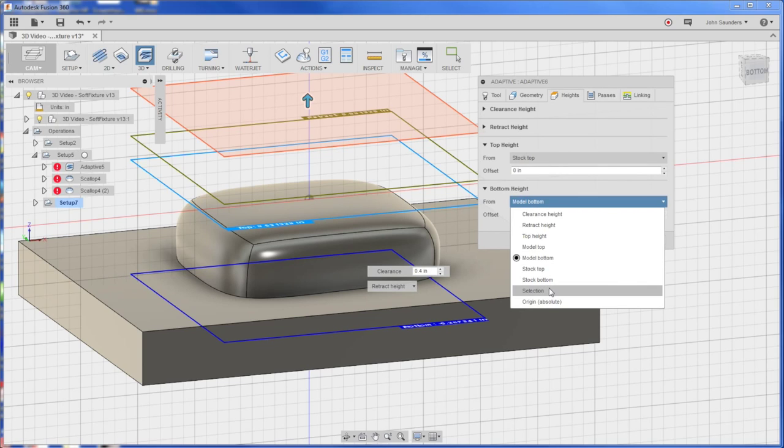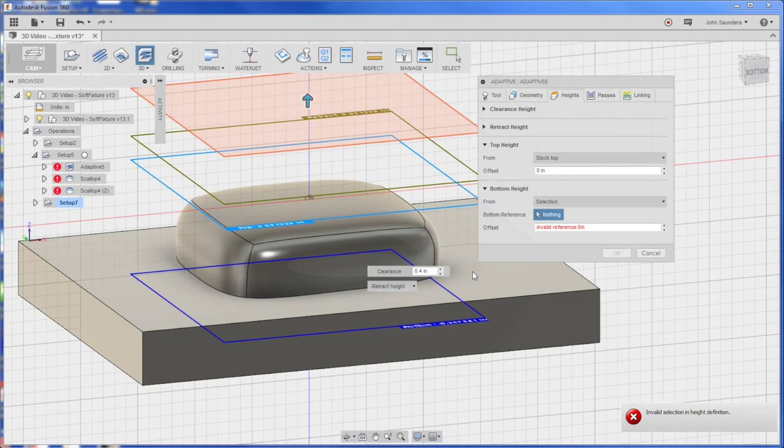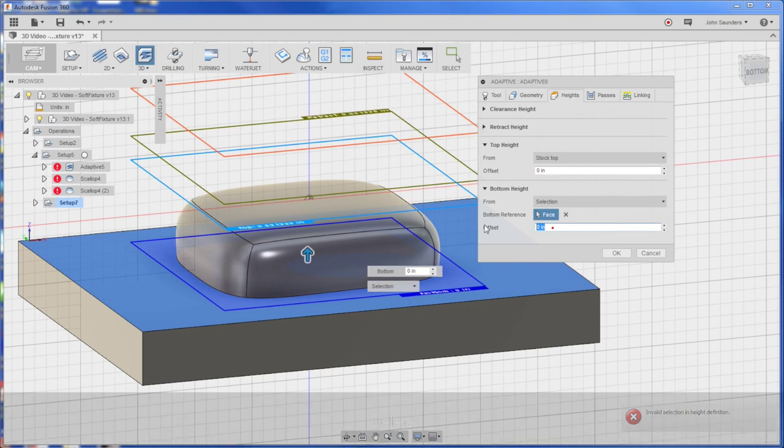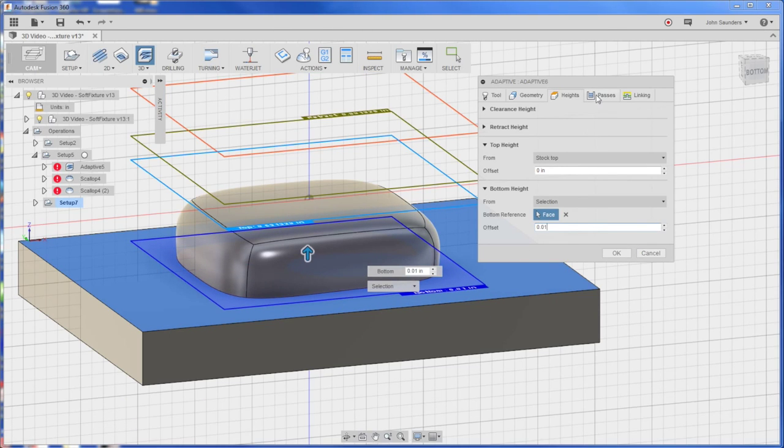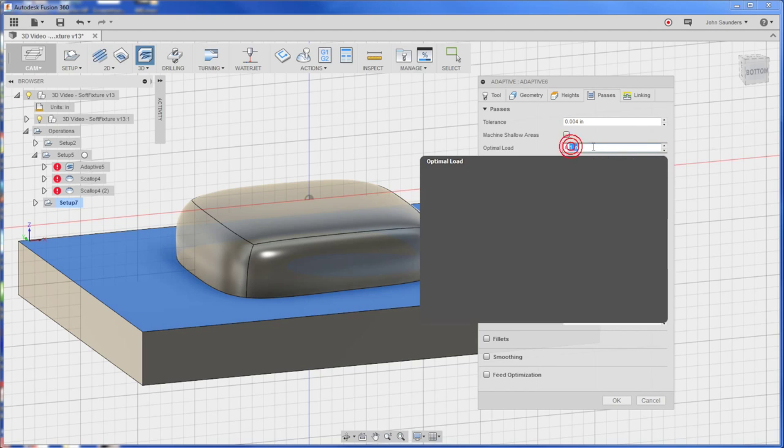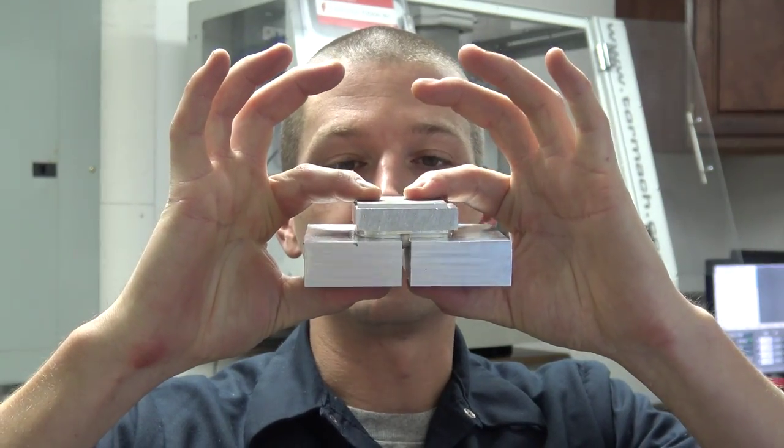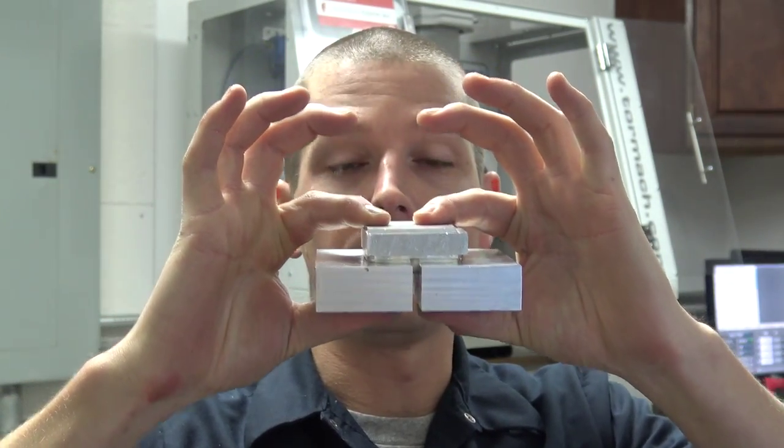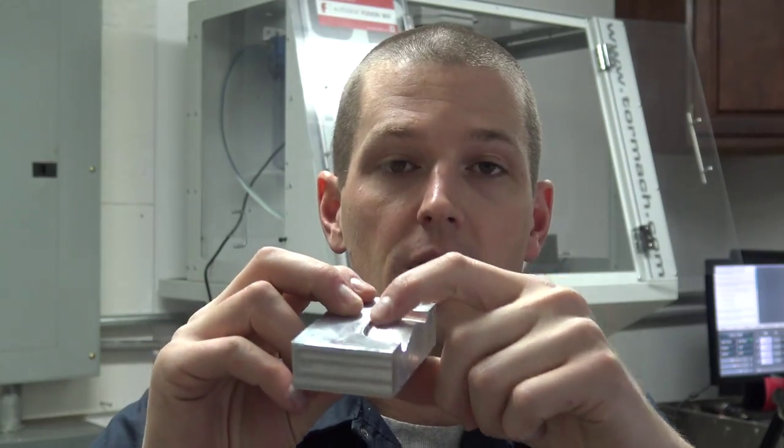Bottom height, we will choose here selection and click this face, and we'll say a thou above it. Passes. We want to be careful here because too much vibration and too much heat will cause the super glue to fail. The idea with this fixture is you've got the super glue keeping it sucked down and then you've got the side walls helping prevent it from twisting at all. It's sort of a one-two punch.